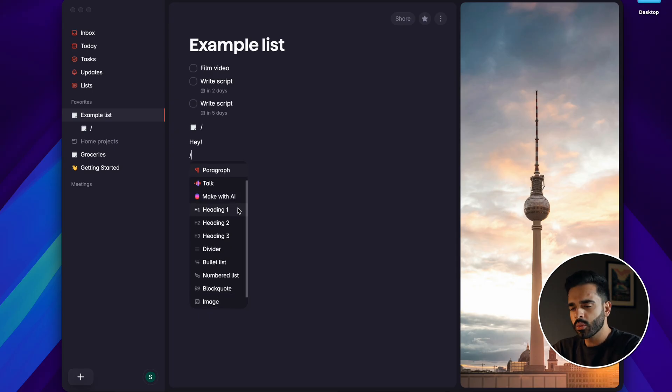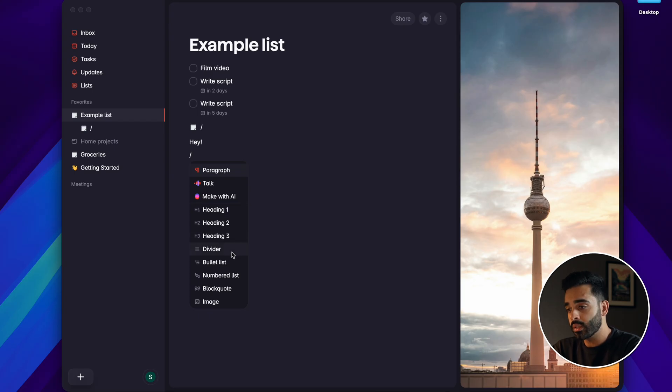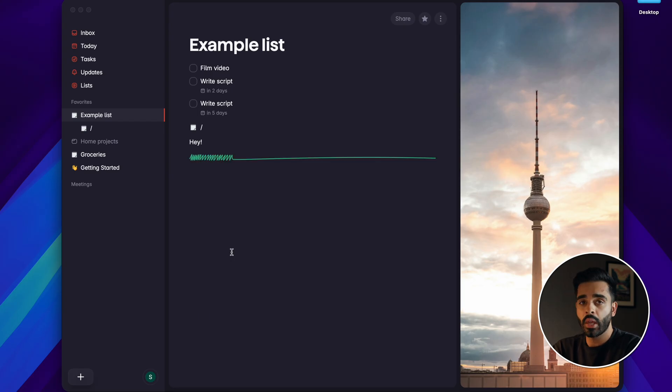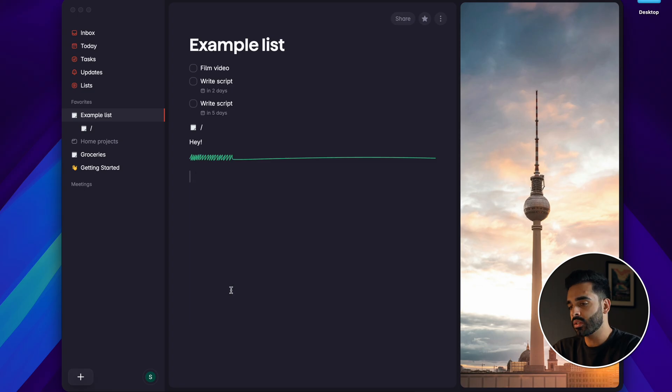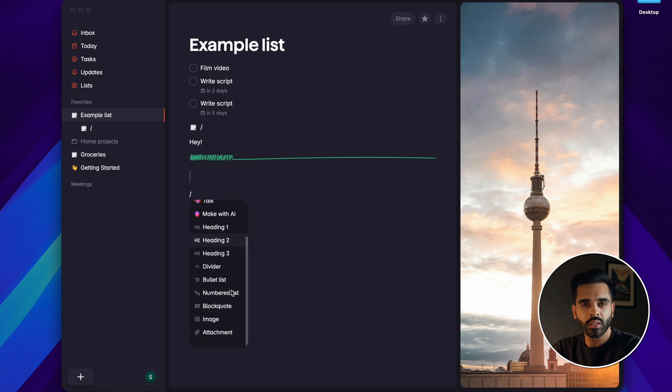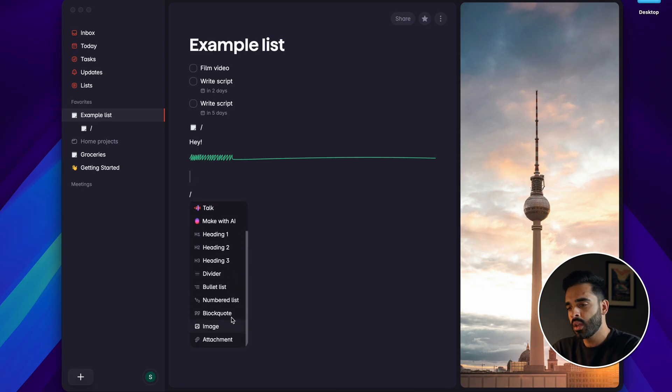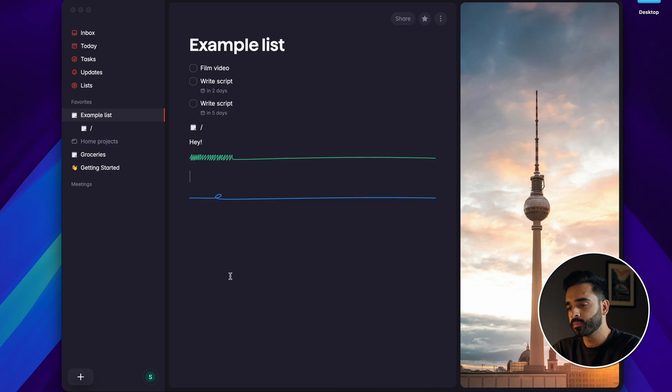There's also some formatting options like heading sizes, dividers, bullets, numbers and quotes and you can also add images and attachments to your lists as well. So in terms of basic task management I think SuperList does that really well.